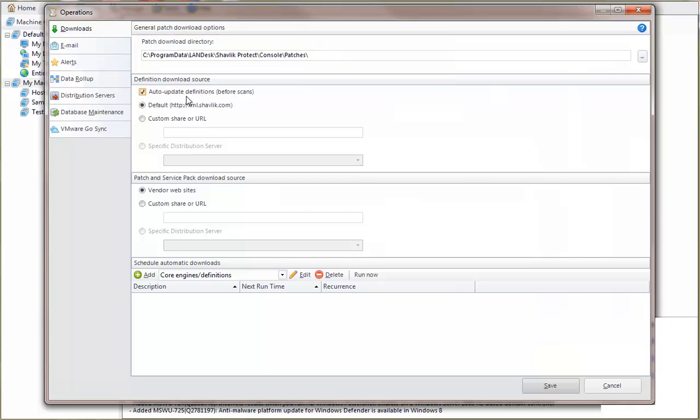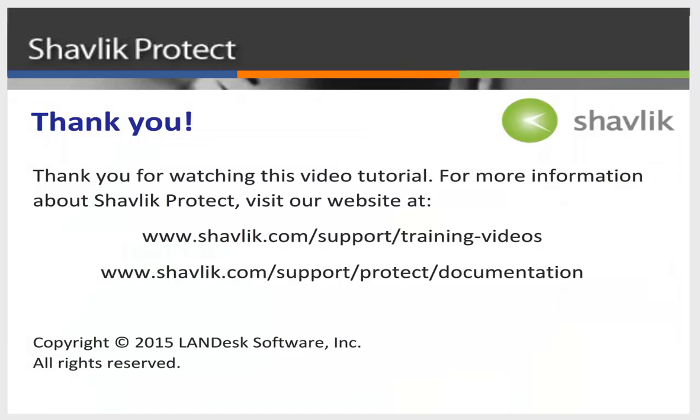Please view the next video in this series for information on how to perform a scan using the custom XML file. For more information about Shavlik Protect, go to the web URL shown here. These two web pages contain additional video tutorials as well as a large number of Shavlik Protect user guides. Thanks for watching.